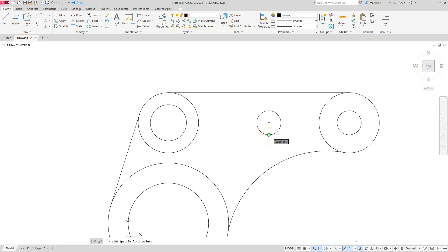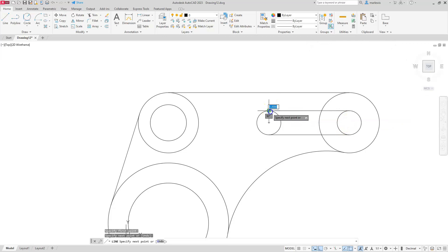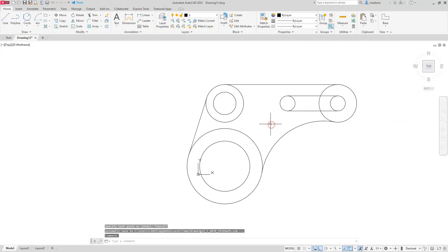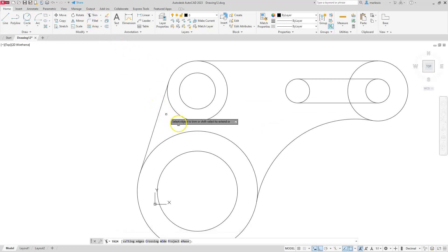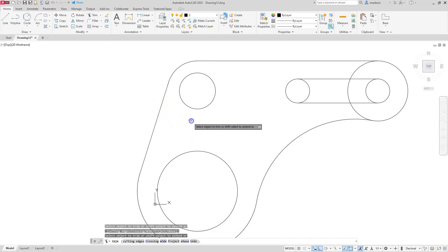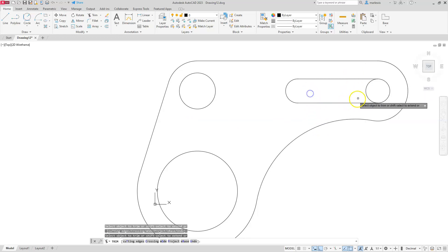We have a little trimming to do and then a couple more fillets to complete the drawing. Let's go ahead and trim these two parts off — trimming between here and around here, and trimming out the portions in between. Escape.